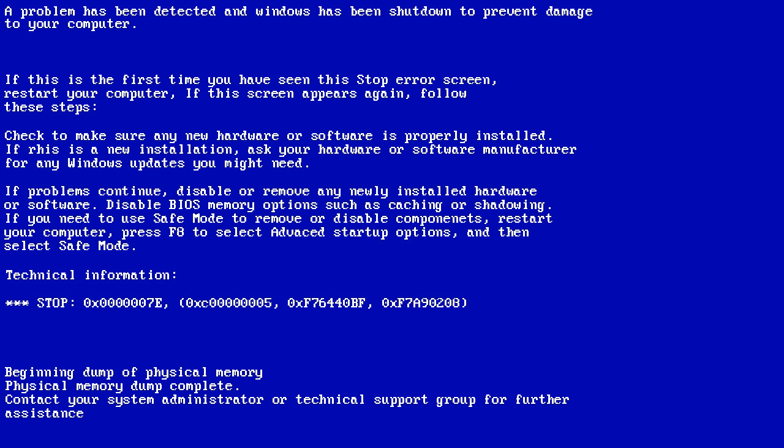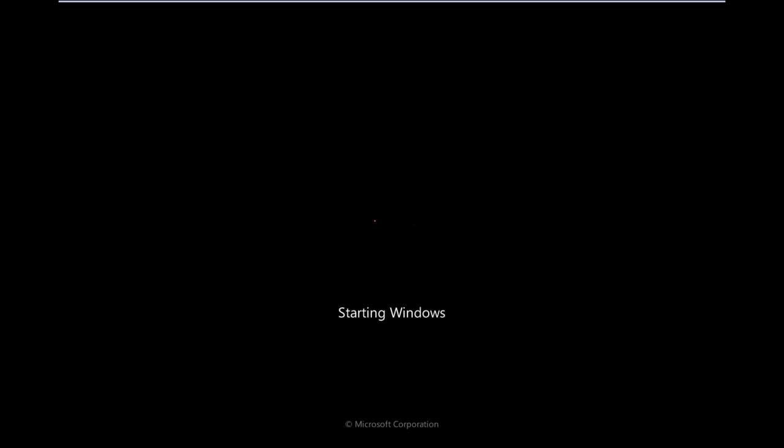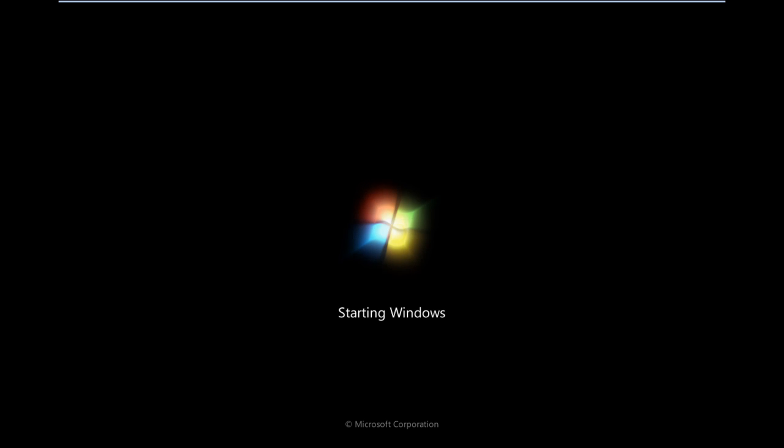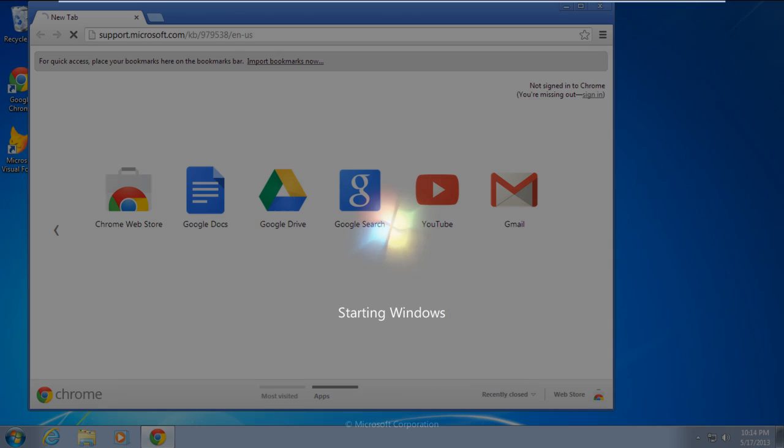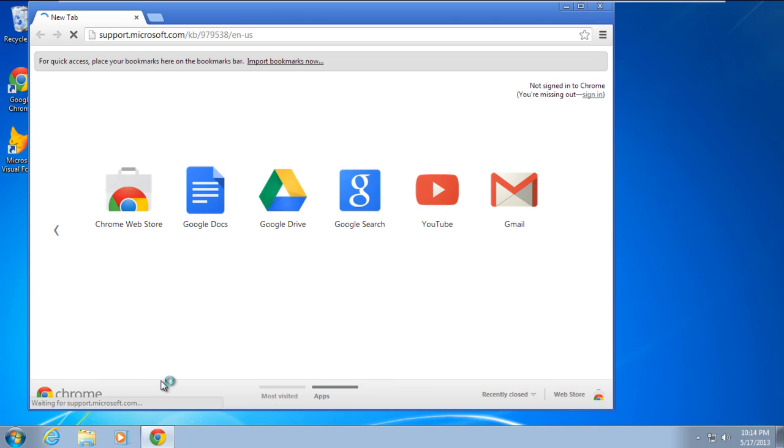This error suddenly appears when your Windows is booting in normal conditions and then your system restarts automatically. Once the system will load in normal conditions, download the hotfix for this error from the support site of Microsoft.